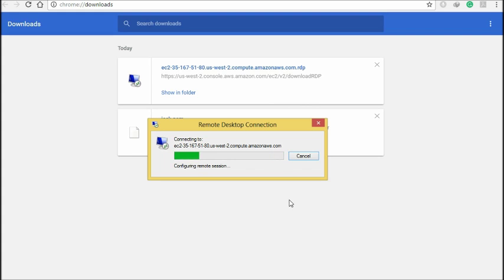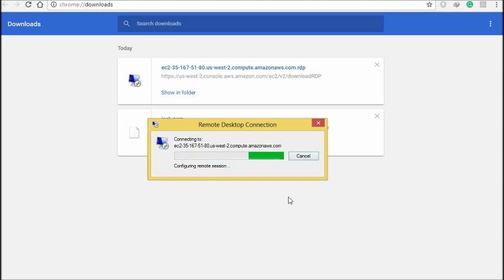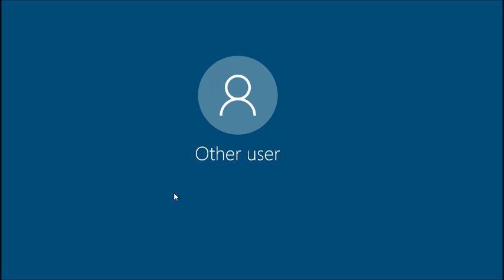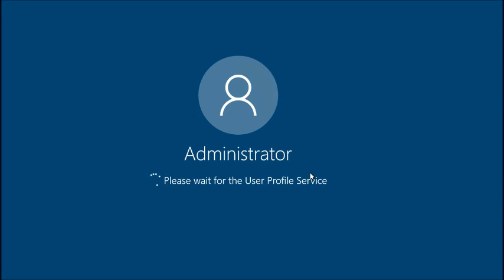It is like your home computer and you can access everything in this computer. It will take some time for administration to complete.